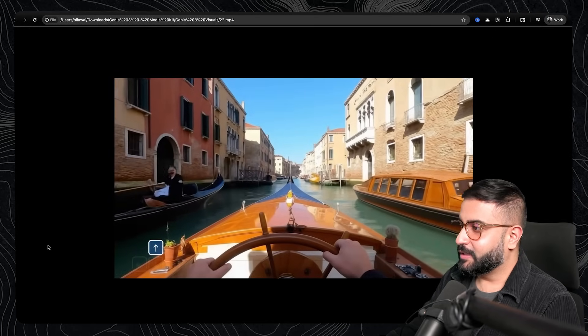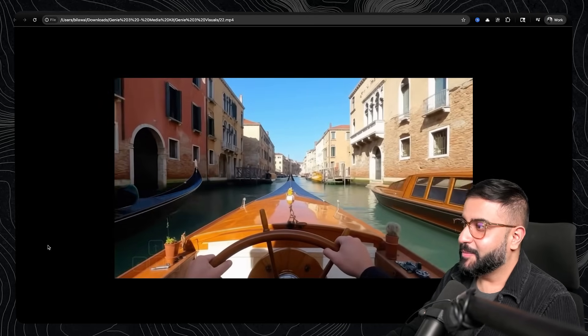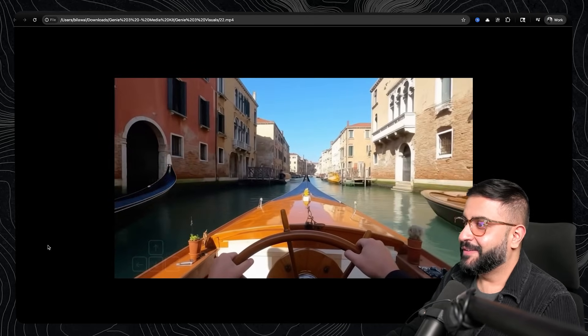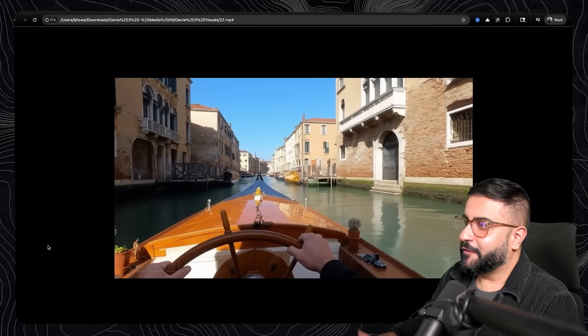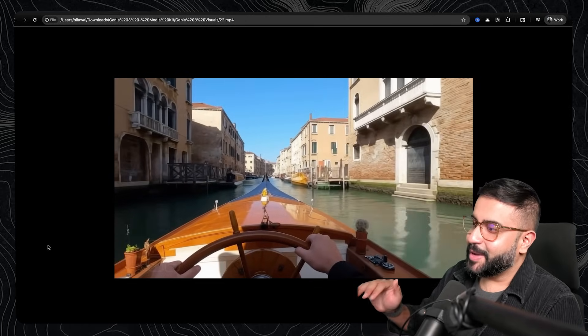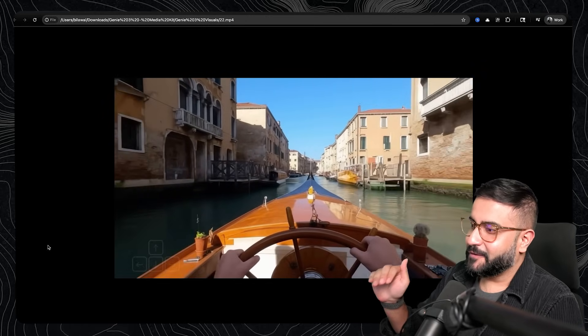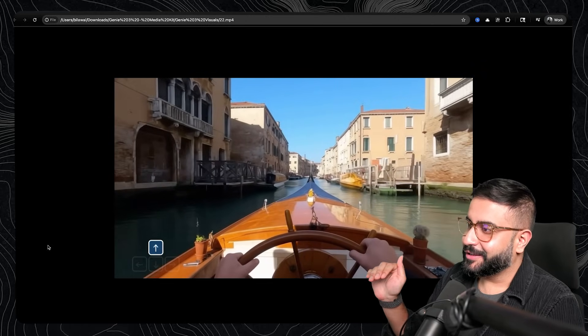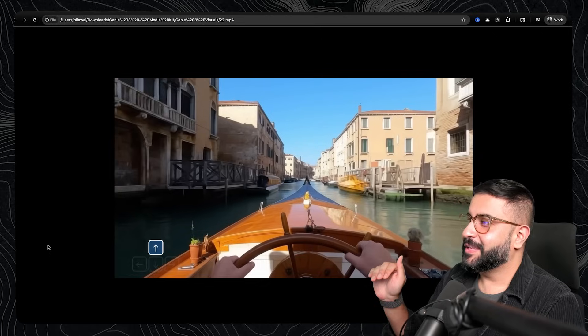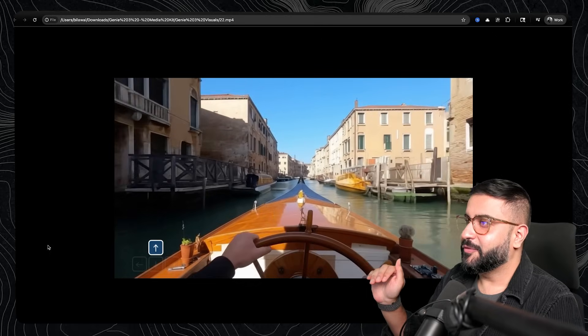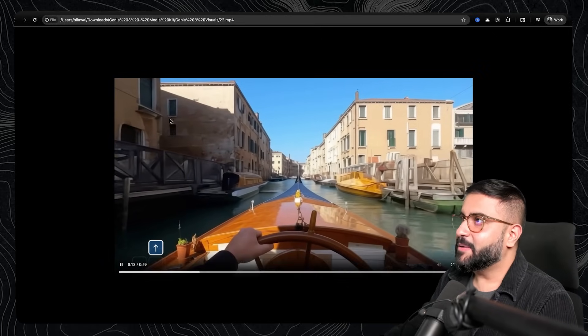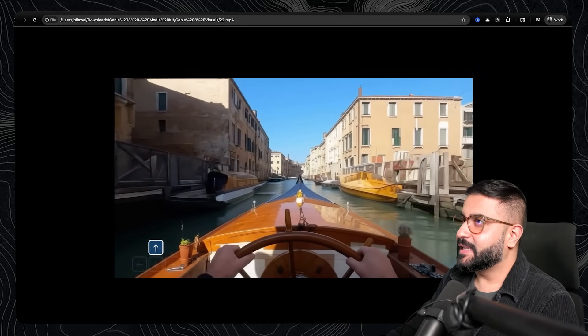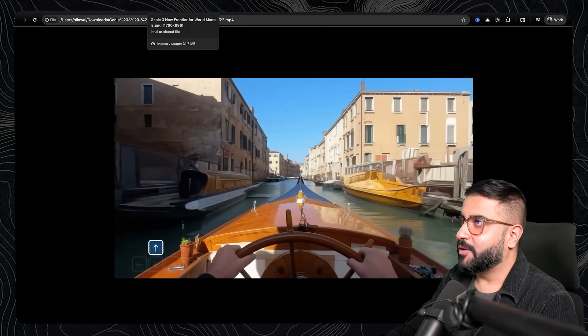For example, if you are driving a boat down the Venice Canal. It's kind of funny. It's like a game engine, but it's got the photorealistic quality of like an FPV or GoPro YouTube video.